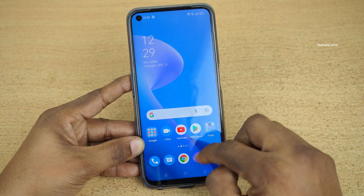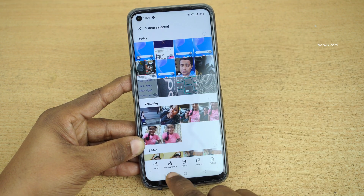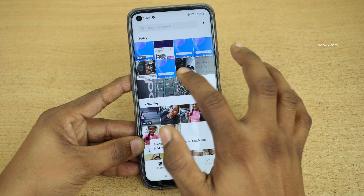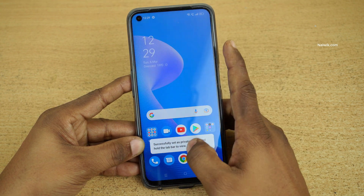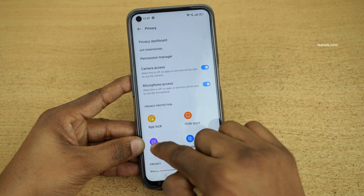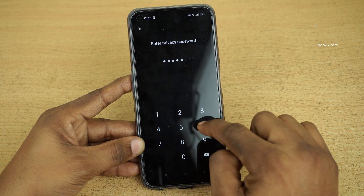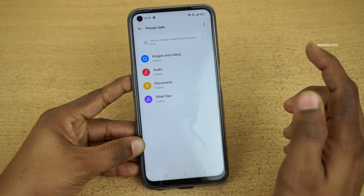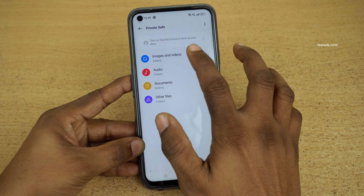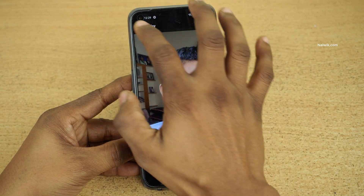Similarly, let's hide one more video. I am going to press and hold this and click on Set as Private. Now the video is also not showing up under Gallery. Let's open Private Safe again — click on Private Safe and enter the password. Every time when you try to access the hidden photos or videos you need to enter the password, and click on Images and Videos. Here is the video which I have hidden.